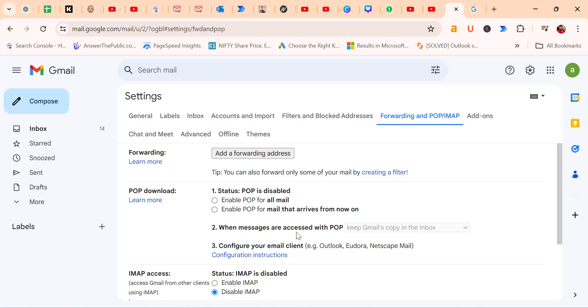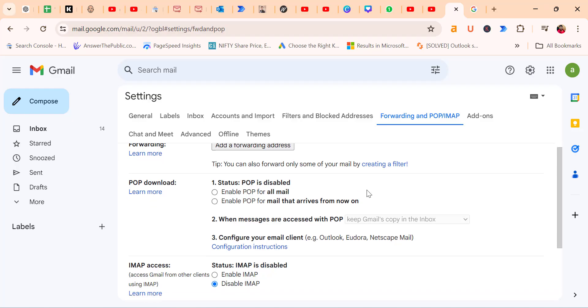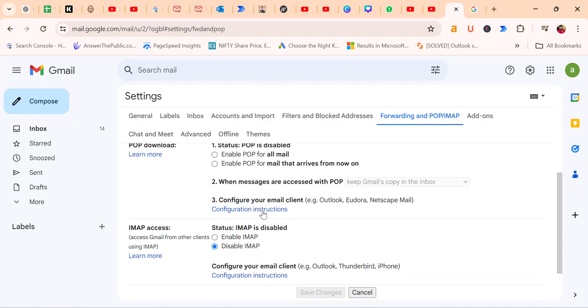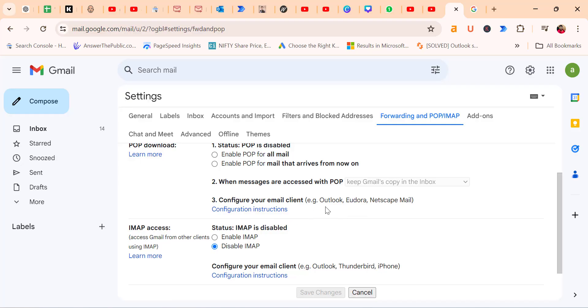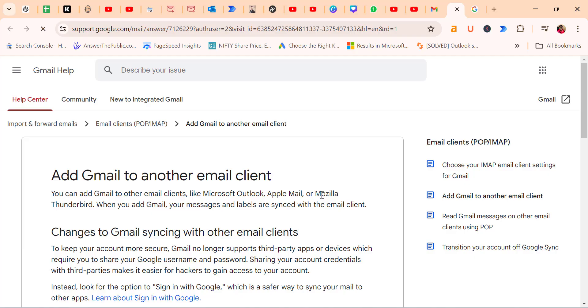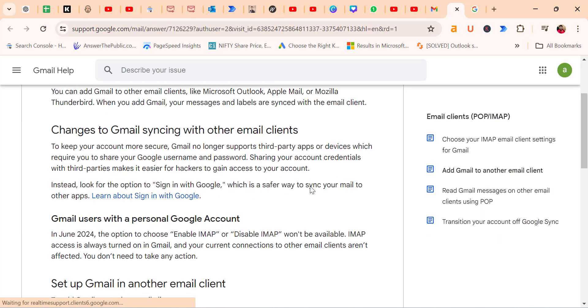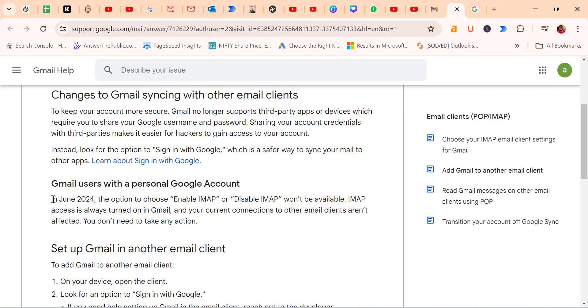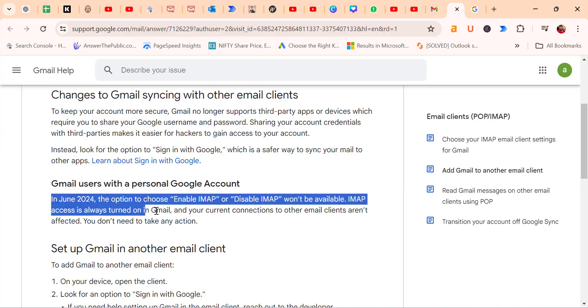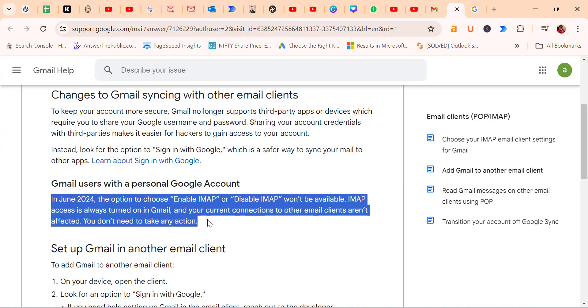You had to enable POP. When you click on 'Configure your email client' for Outlook and other options for POP as well as IMAP, clicking on IMAP will take you to the support page, where it's very clear that from June 2024, the option to enable or disable IMAP won't be available.